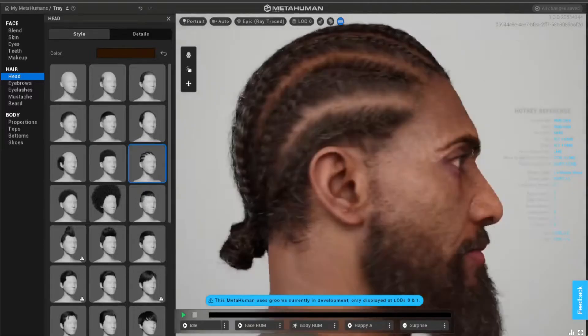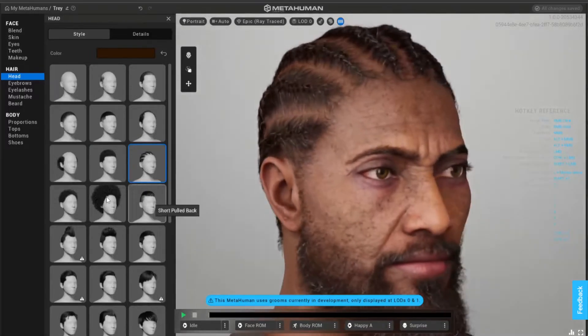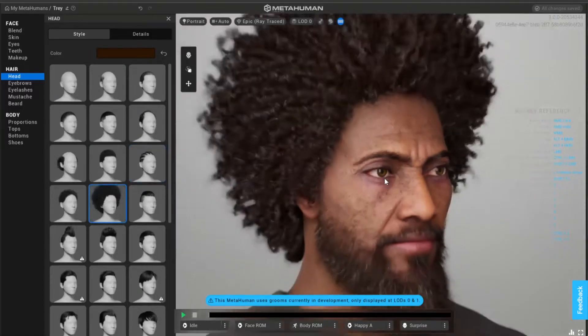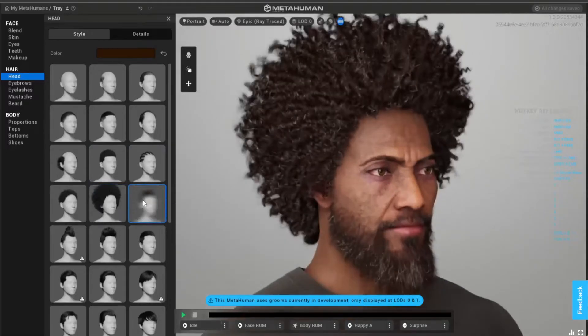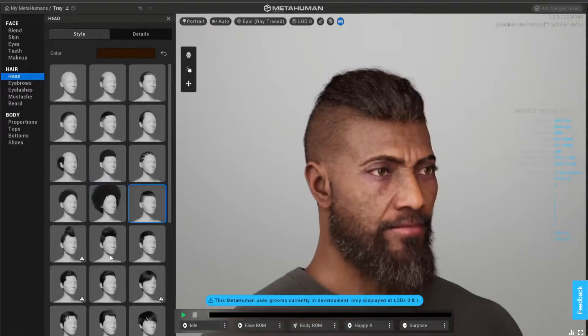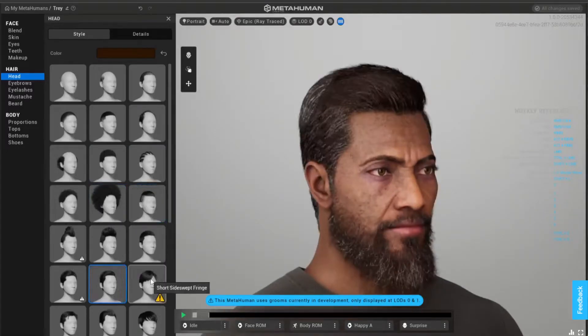And the hair - my God, the hair. Look how perfect it is. What they did, they did well.